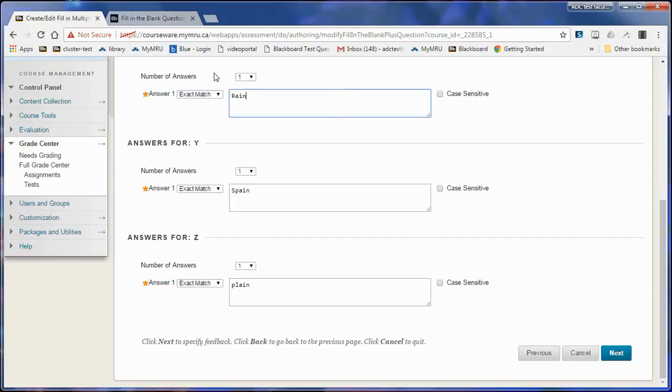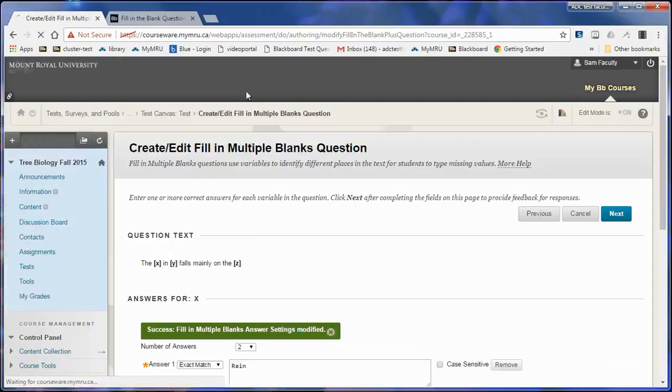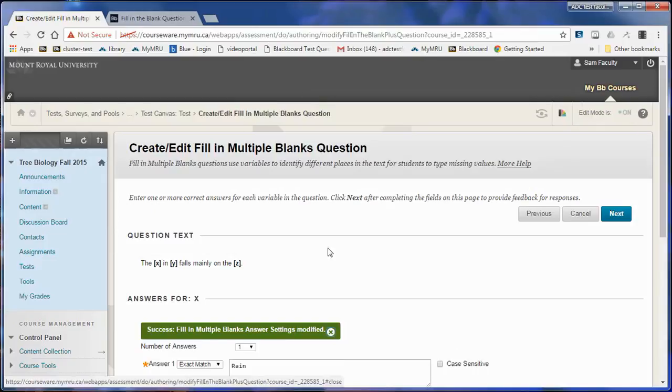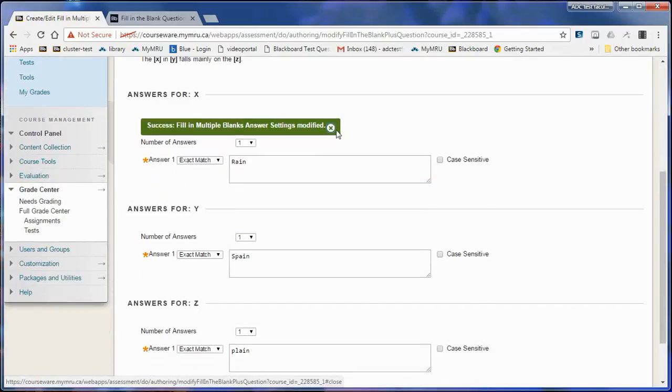If I want more than one correct answer, I would just create a second answer for that one type. I'm going to remove it because I actually don't want to in this case.